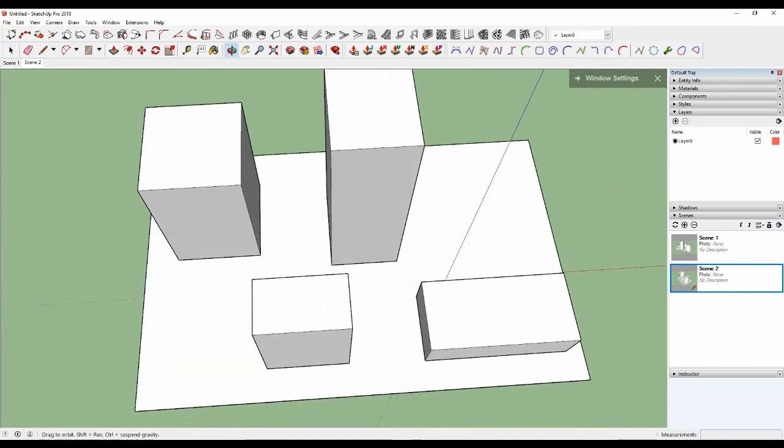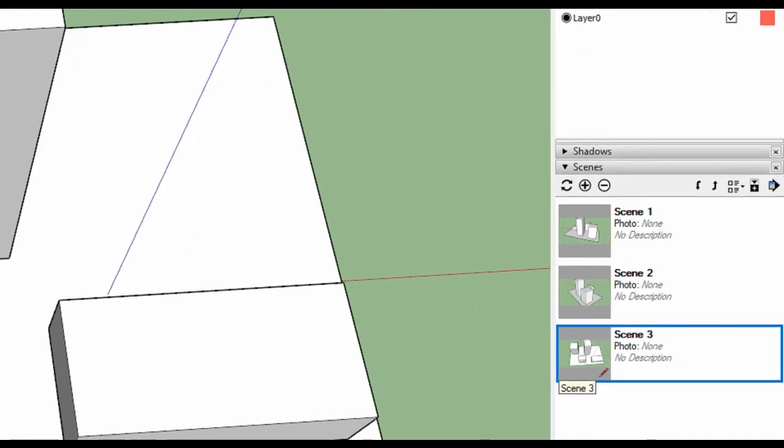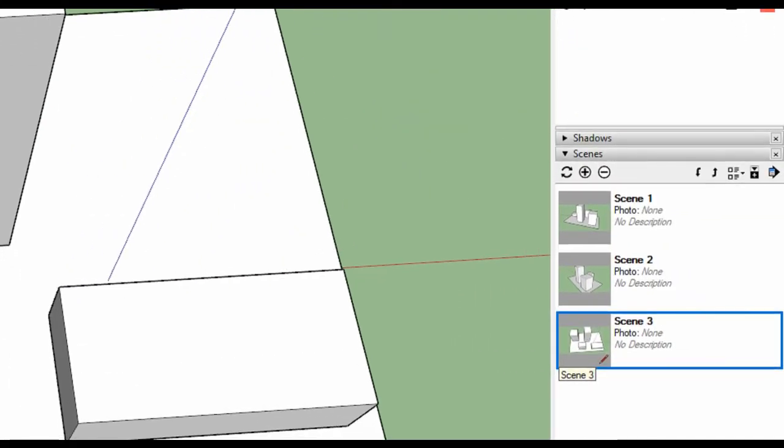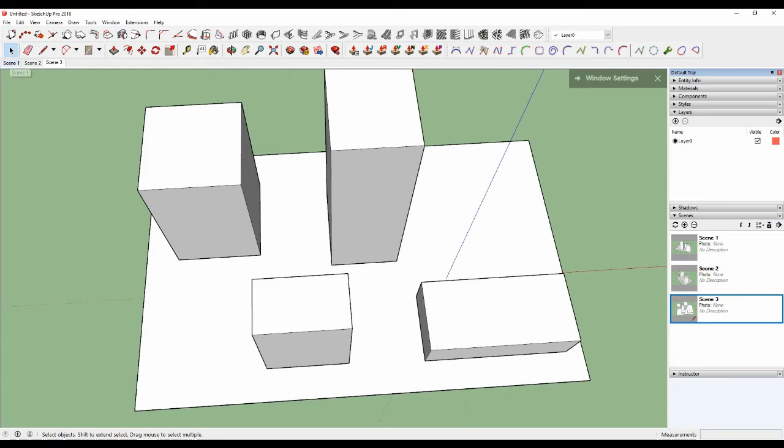Alright, continue. Click scene three. Okay, so if you want to look at the same one, you click here.